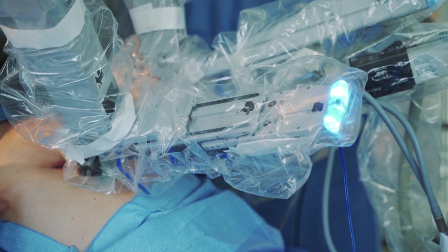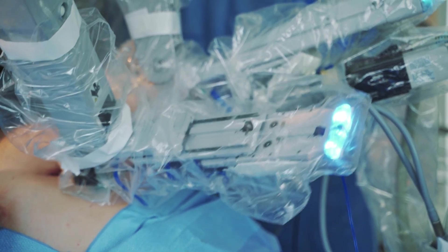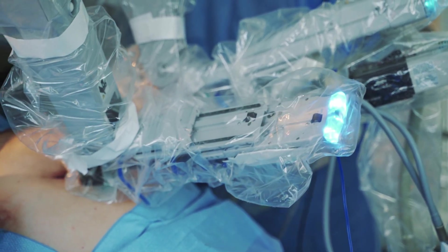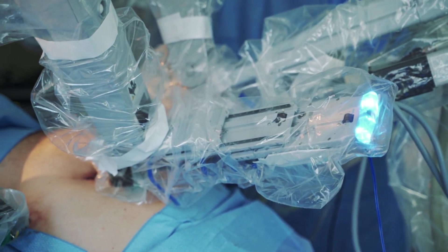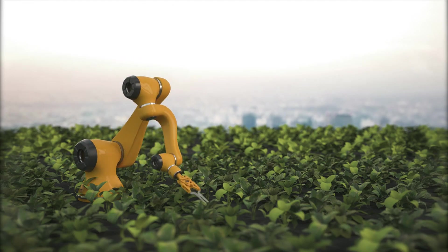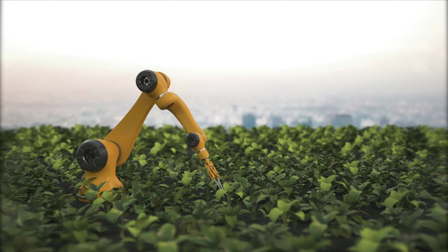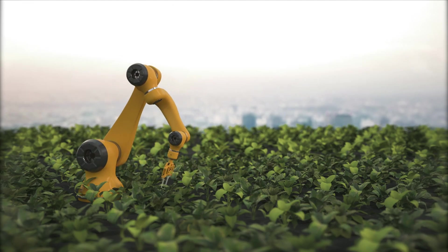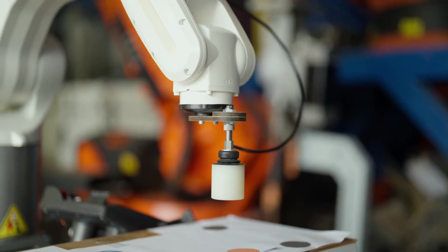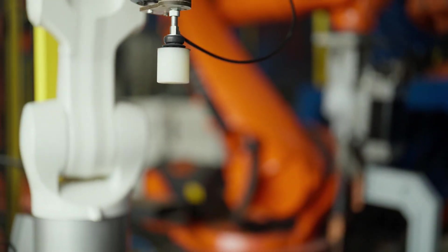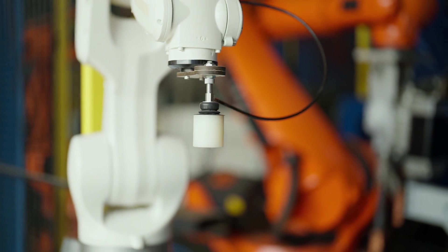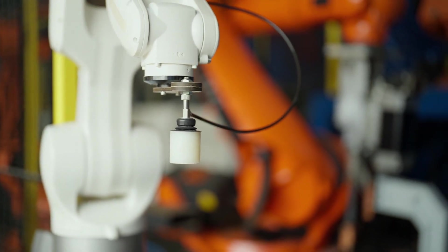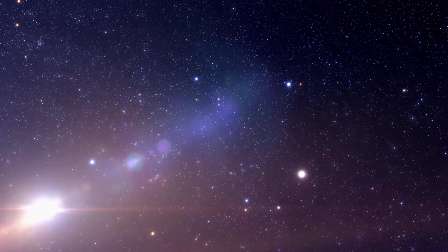In healthcare, robots assist in surgeries, rehabilitation, and elderly care. In agriculture, they help with planting, harvesting, and monitoring crops. As robotics technology continues to advance, it will lead to more efficient and adaptable systems that can operate in diverse environments.